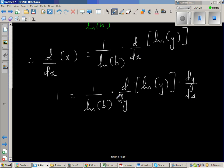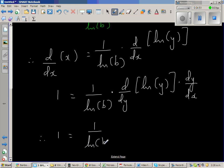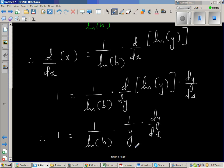We have d by dx here, and this dy cancels with the dy from multiplying by dy by dx. The reason I wrote d by dy is to differentiate natural log of y — I can differentiate natural log of y only with respect to y. So I wrote d by dy and multiplied by dy by dx. Therefore: 1 equals 1 over natural log of b times d by dy of natural log of y, which is 1 over y, times dy by dx. The derivative of natural log of x is 1 over x.